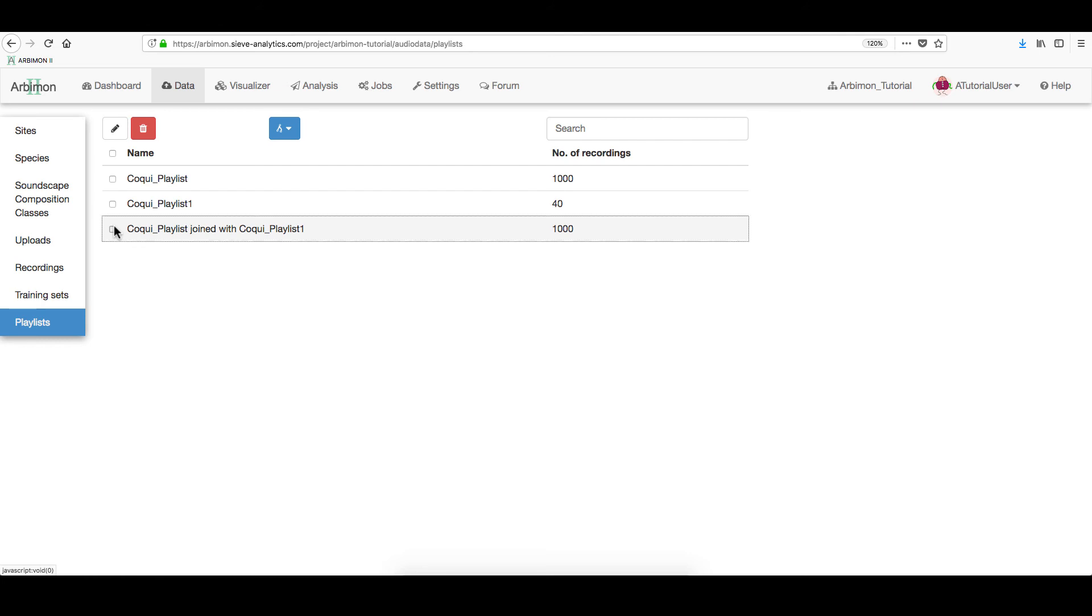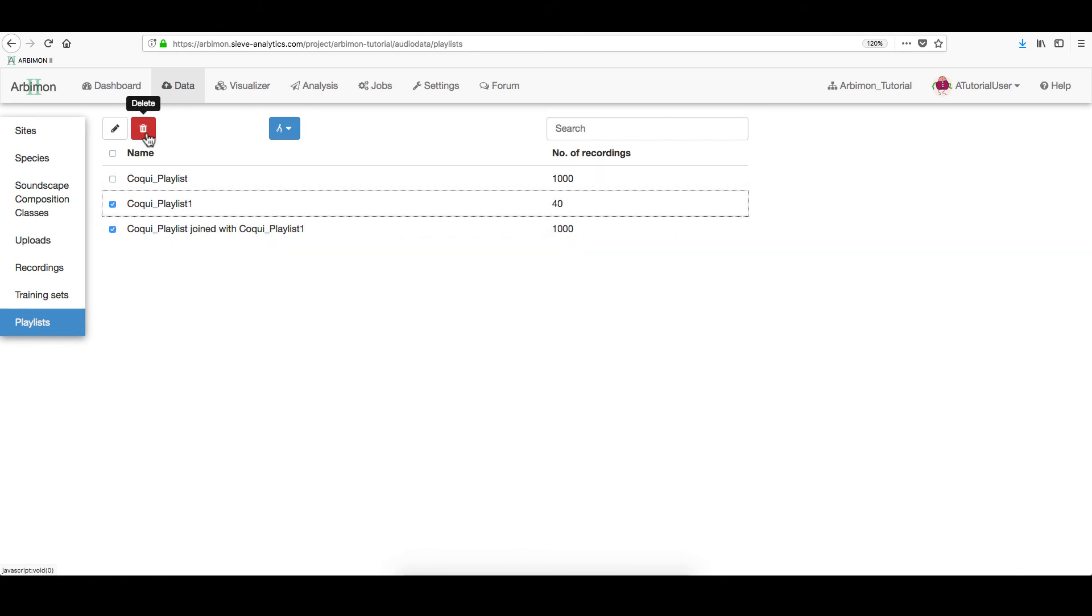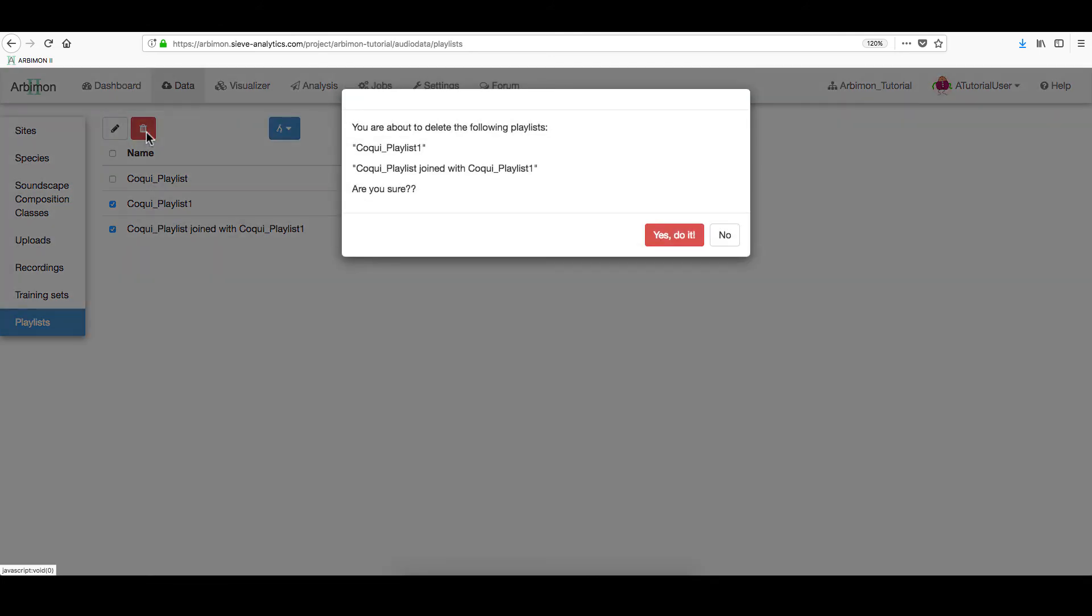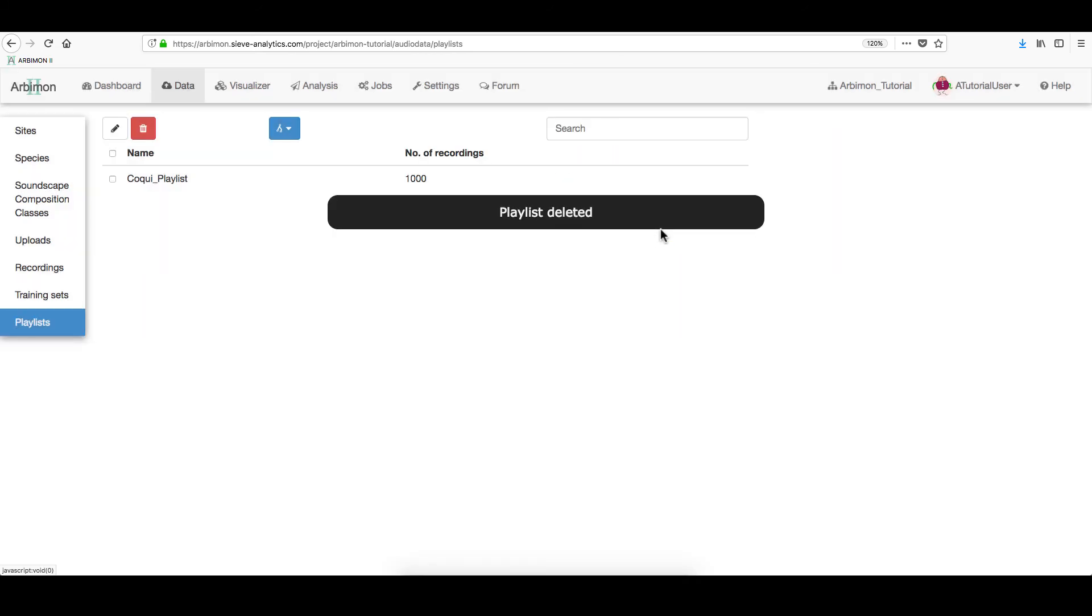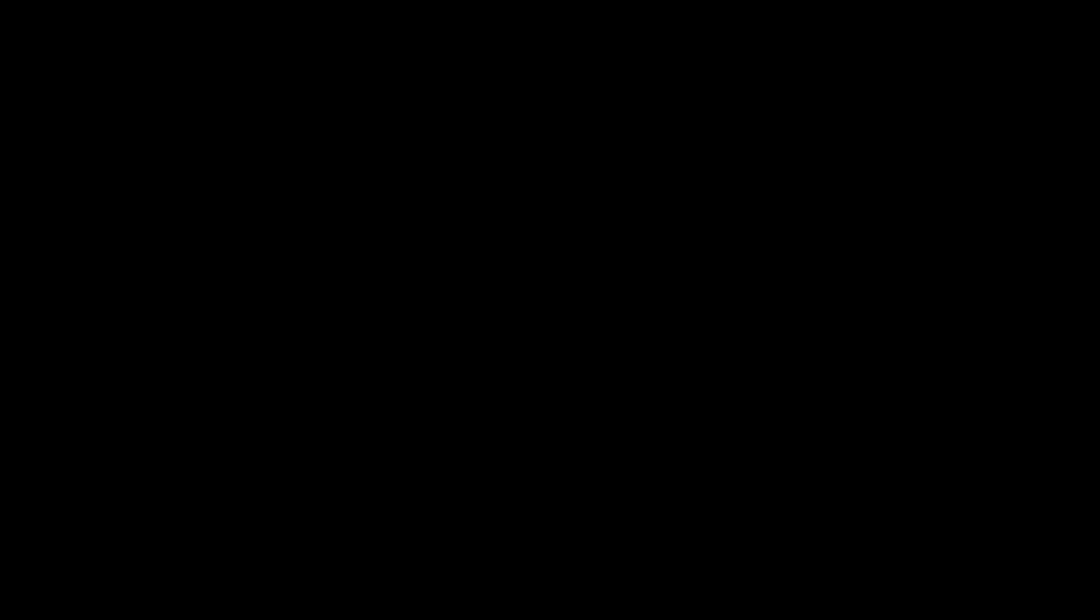In this section, you can always delete a playlist. Remember that you can always find more tips by downloading the Arbimon user manual. Check the link in the description.